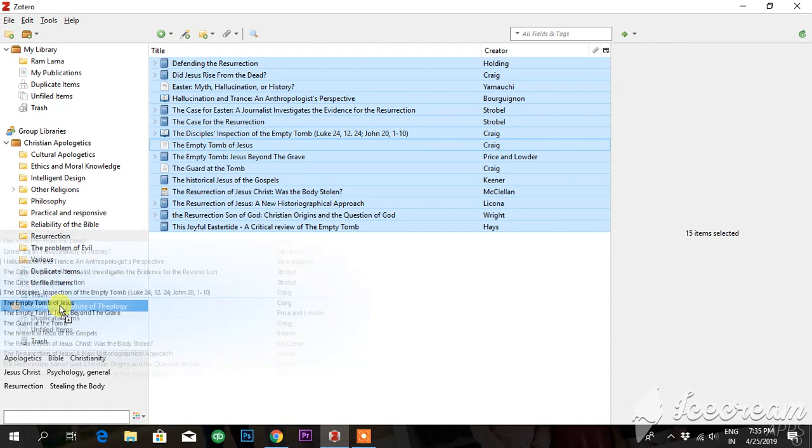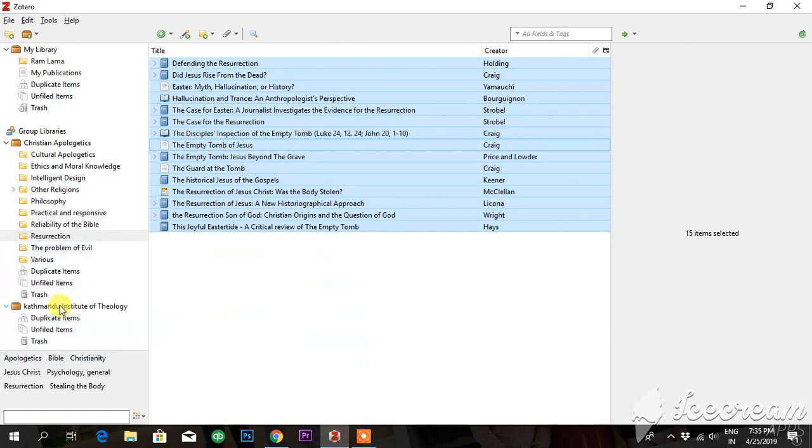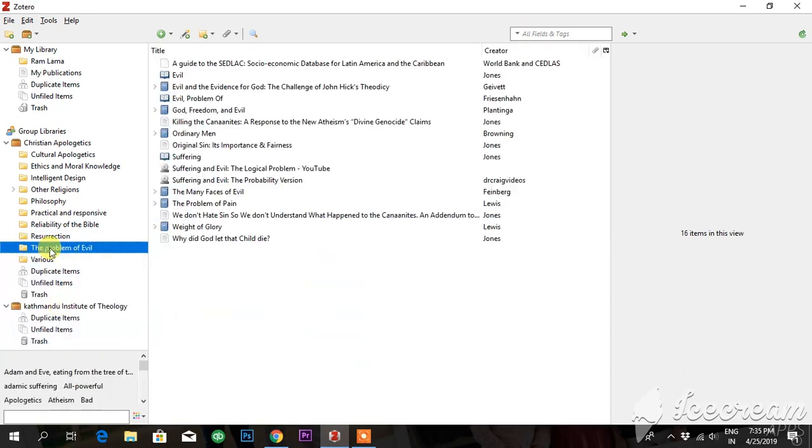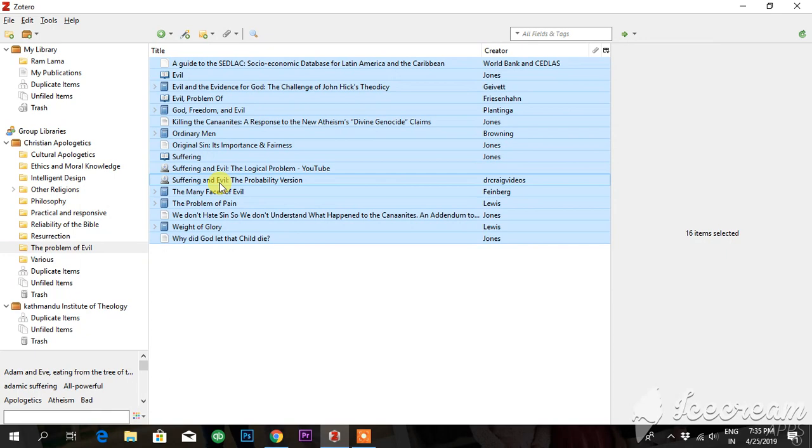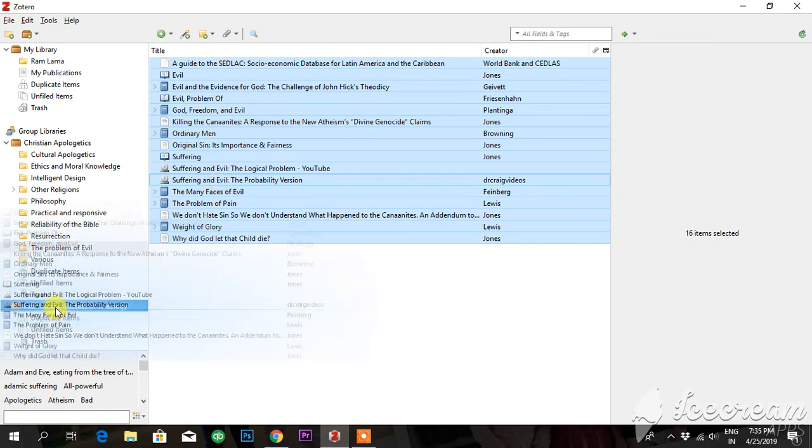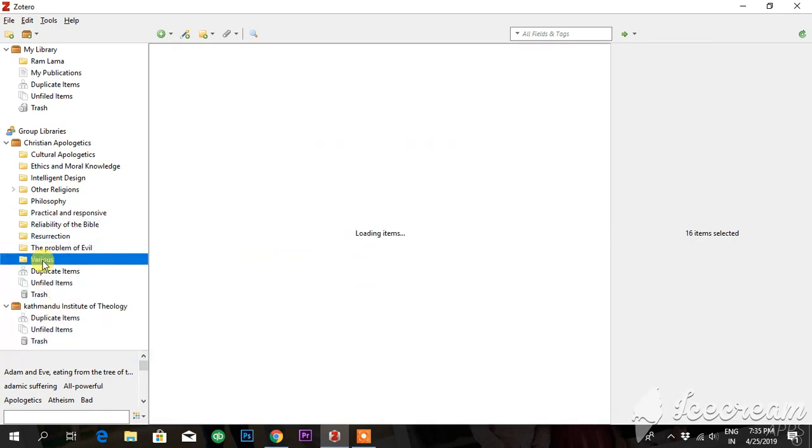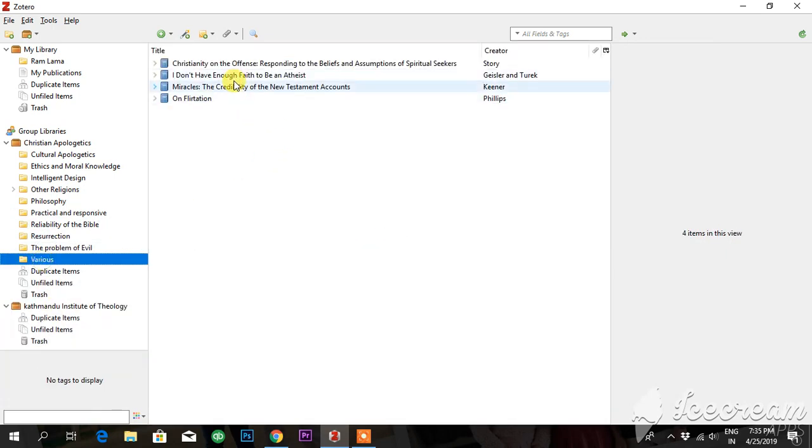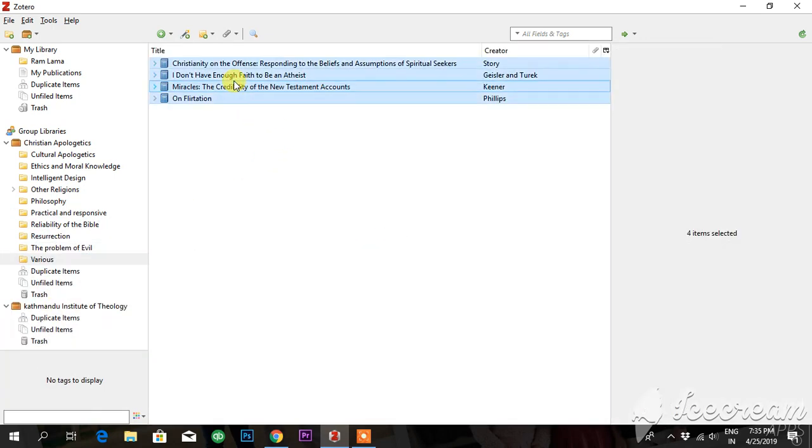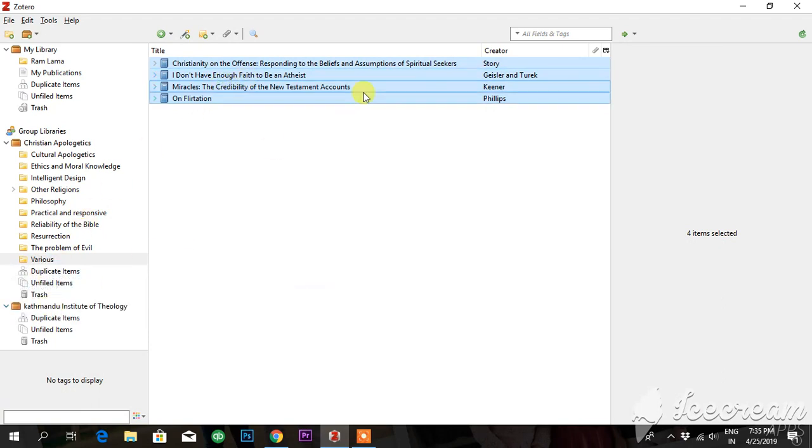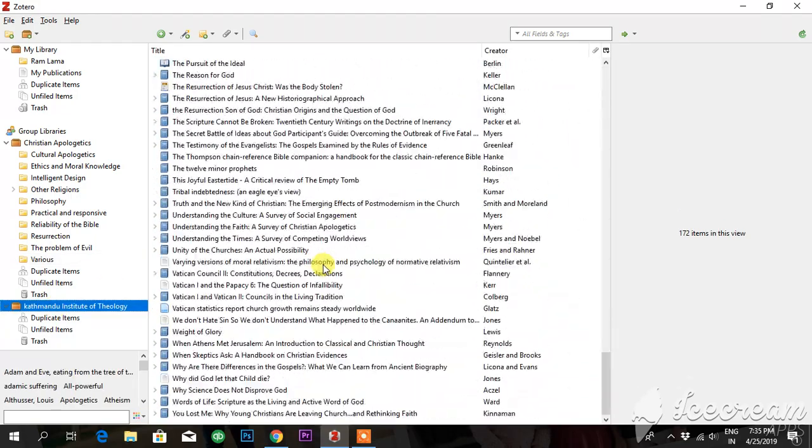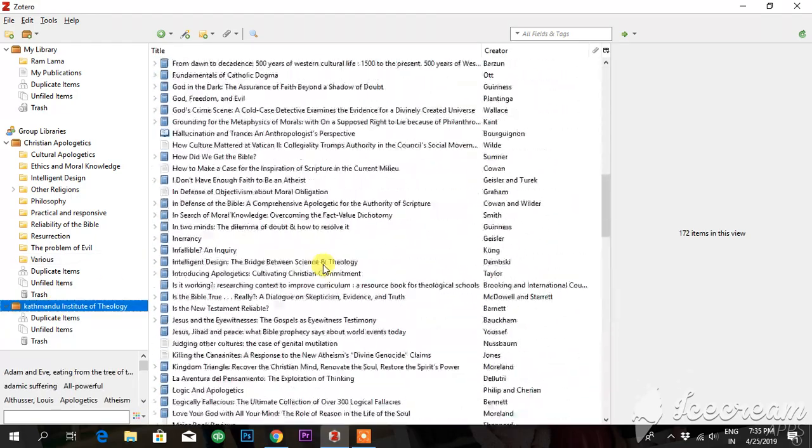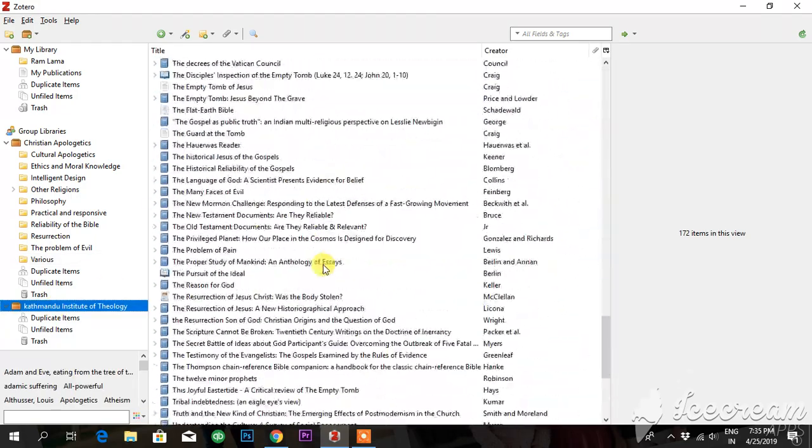Select all, drag and drop. This is very easy. Now let me check here - all the books have already come into my group.